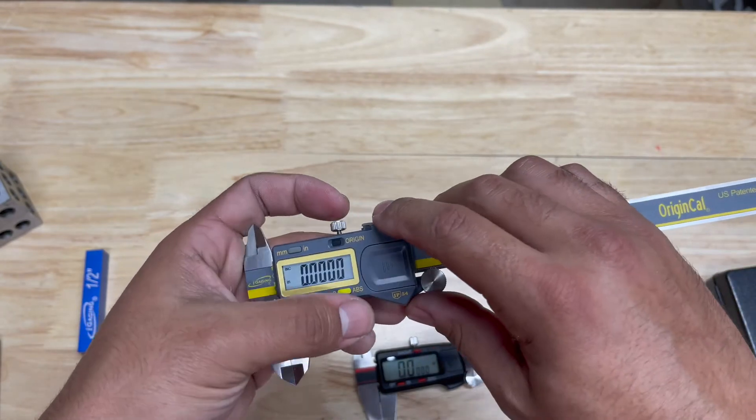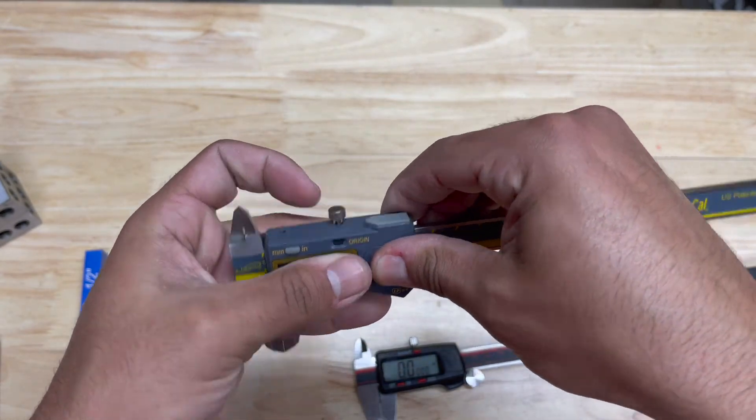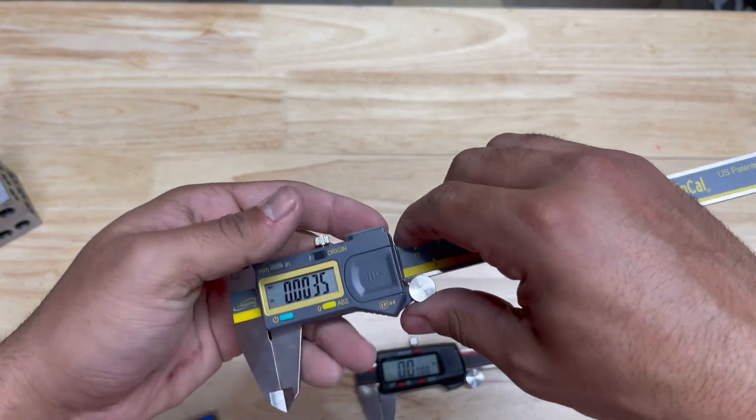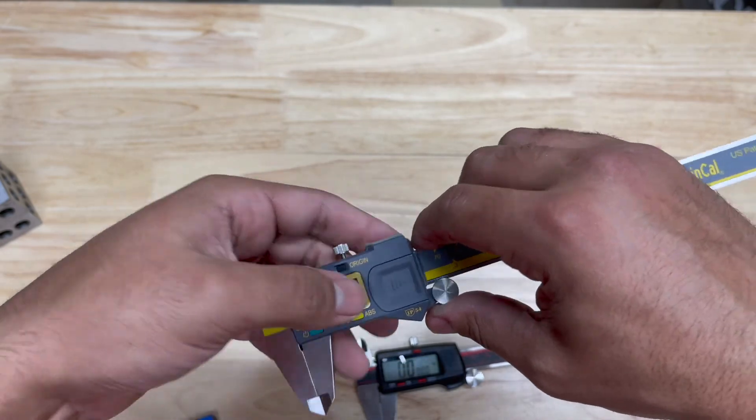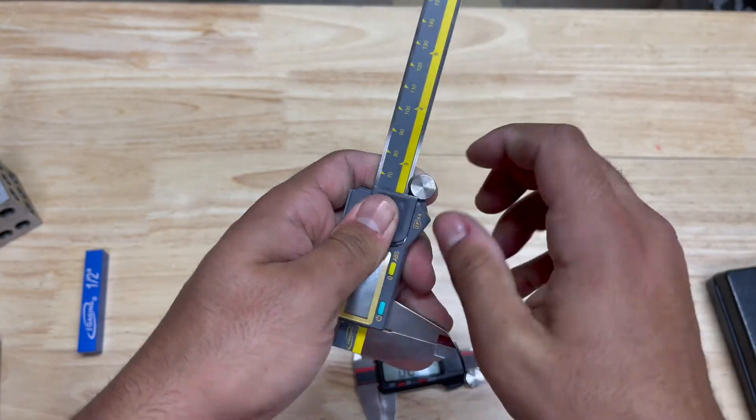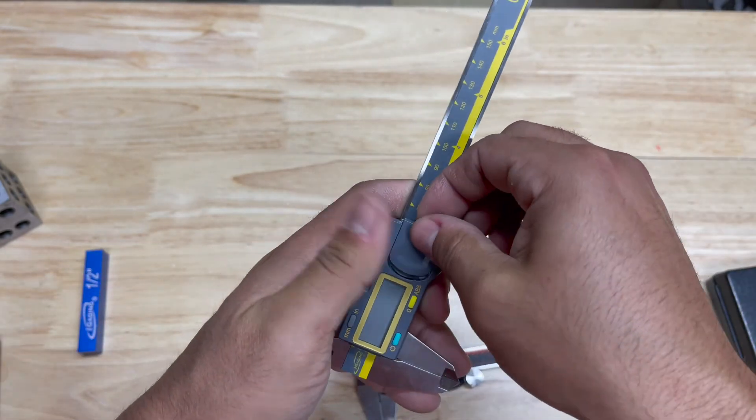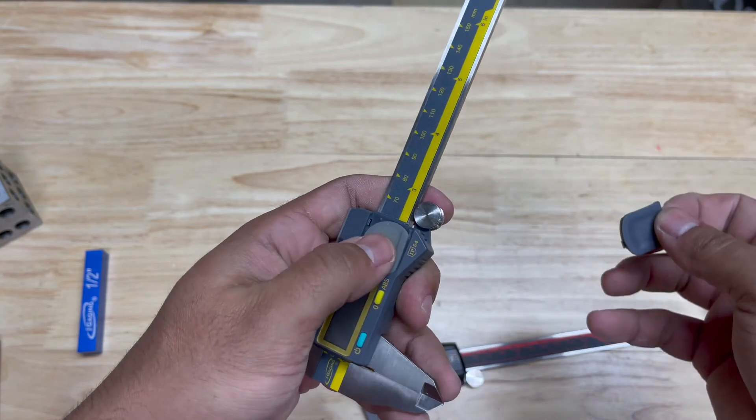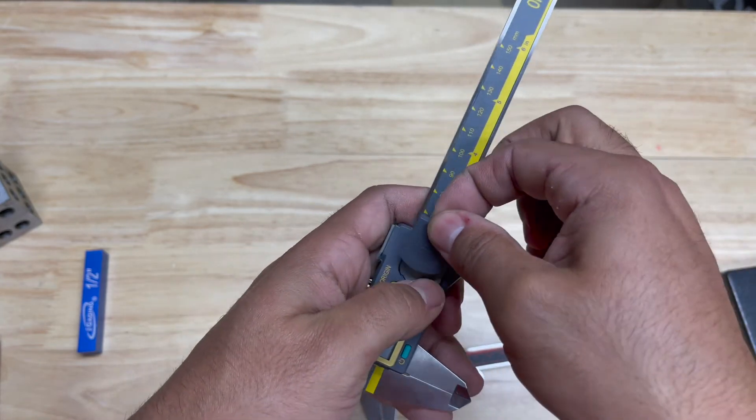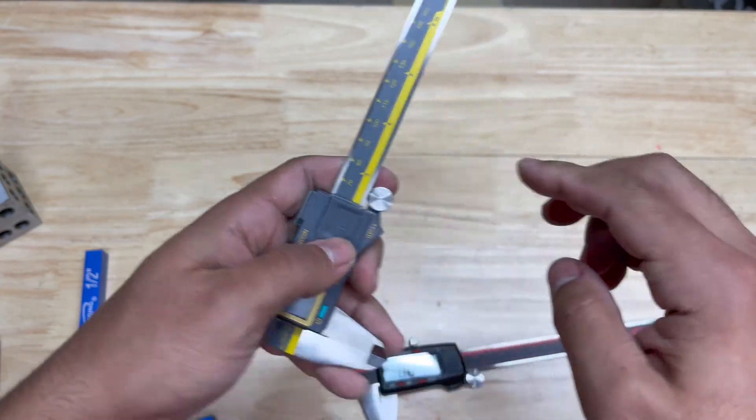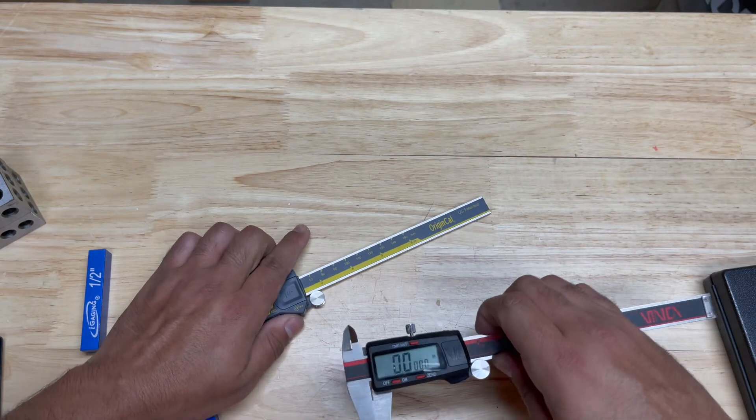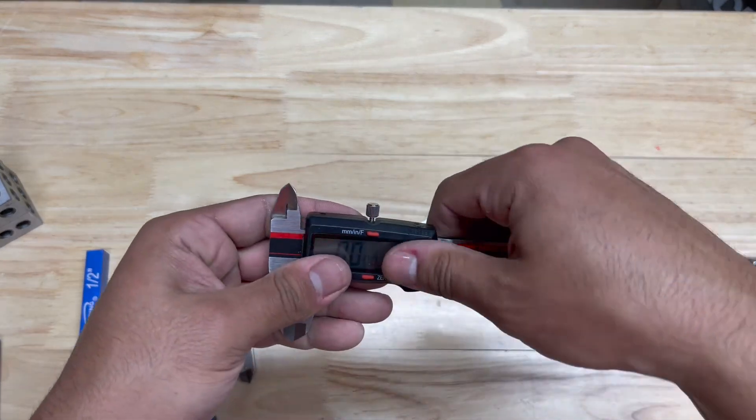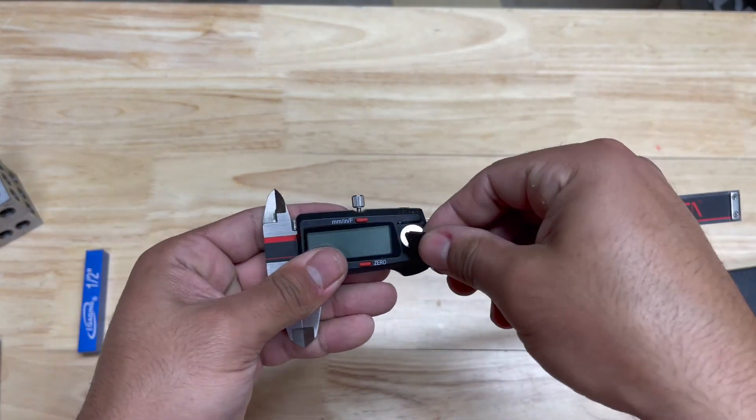Another good feature about these is they are IP54 rated. If you look at the battery slot here, it's got a little rubber piece that protects the battery from dust or moisture. This has no such thing.